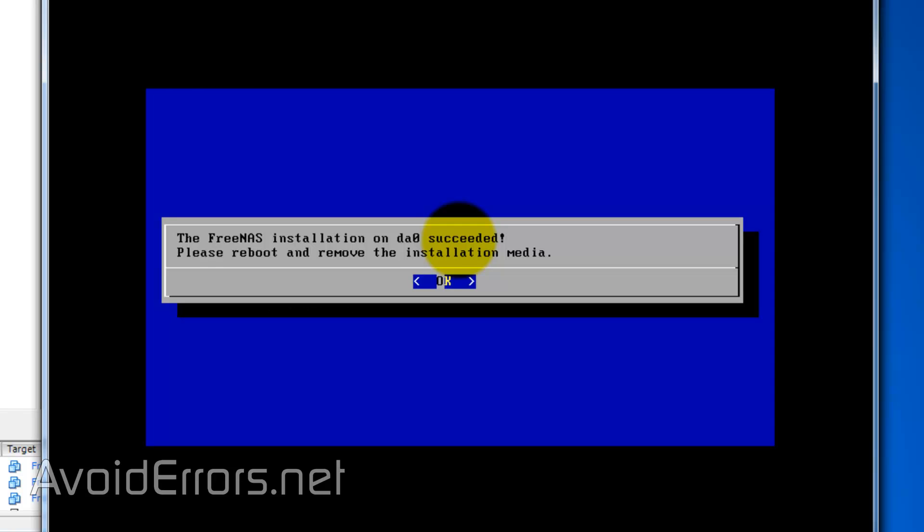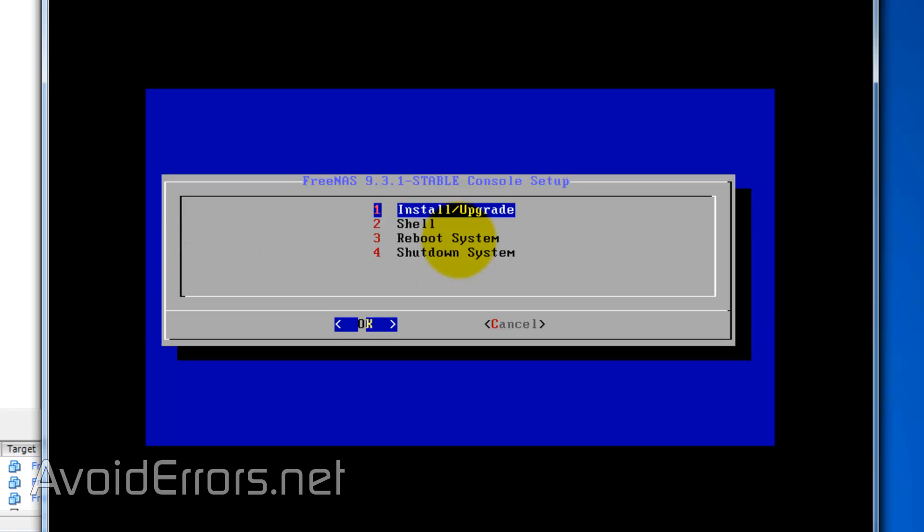Okay, the FreeNAS installation has succeeded. Please reboot and remove the installation media. Press Enter.